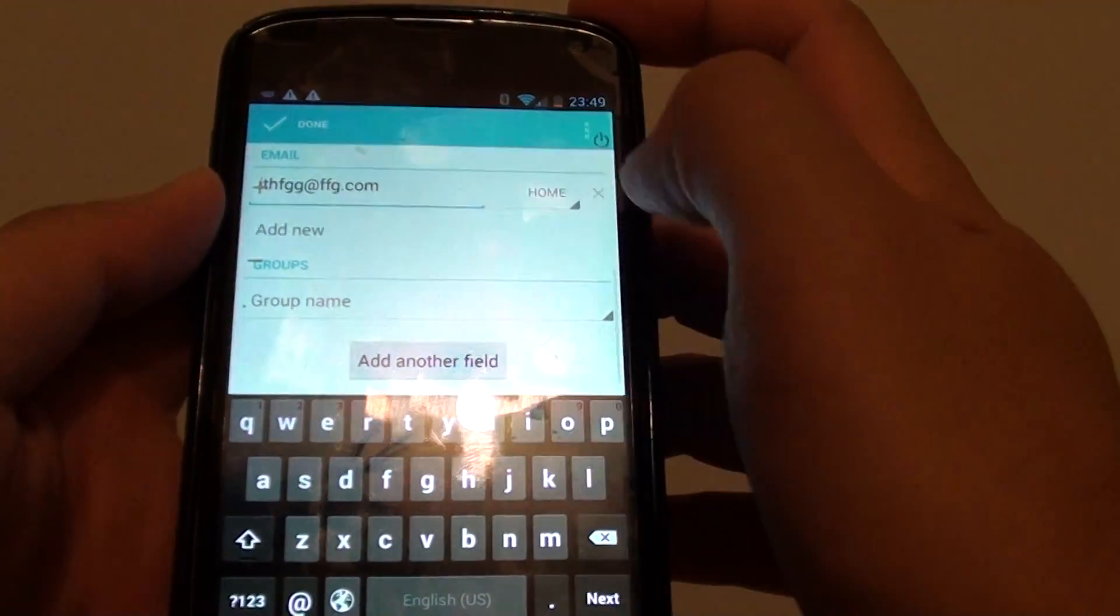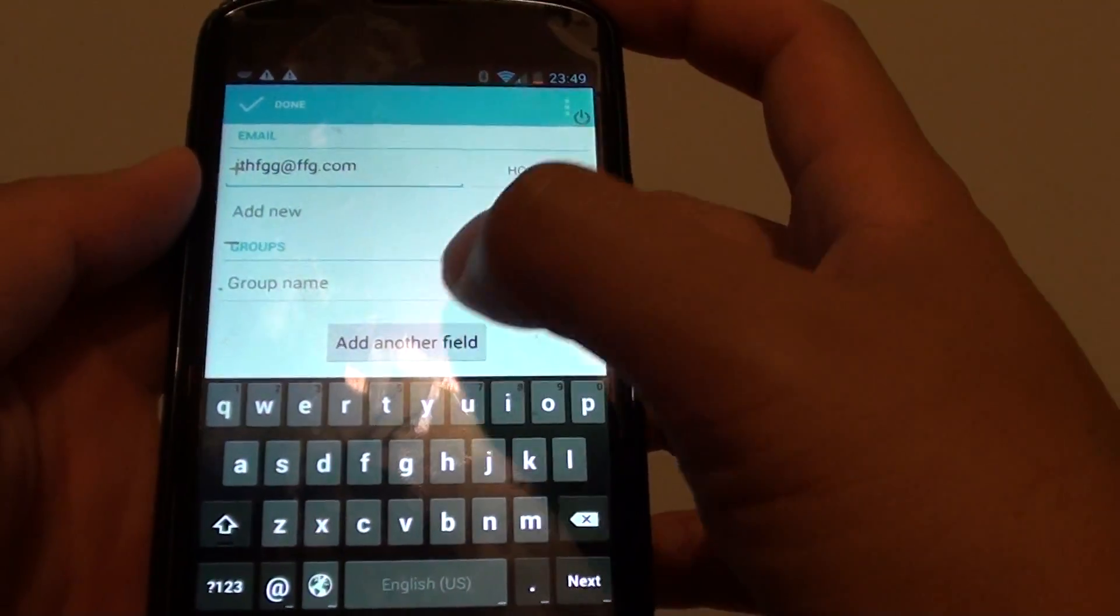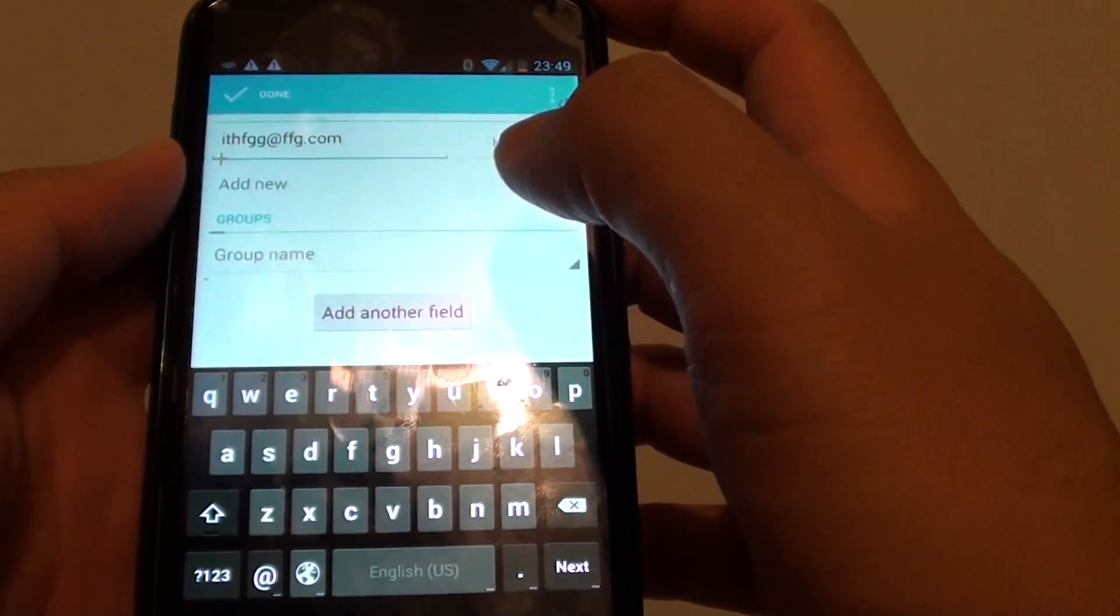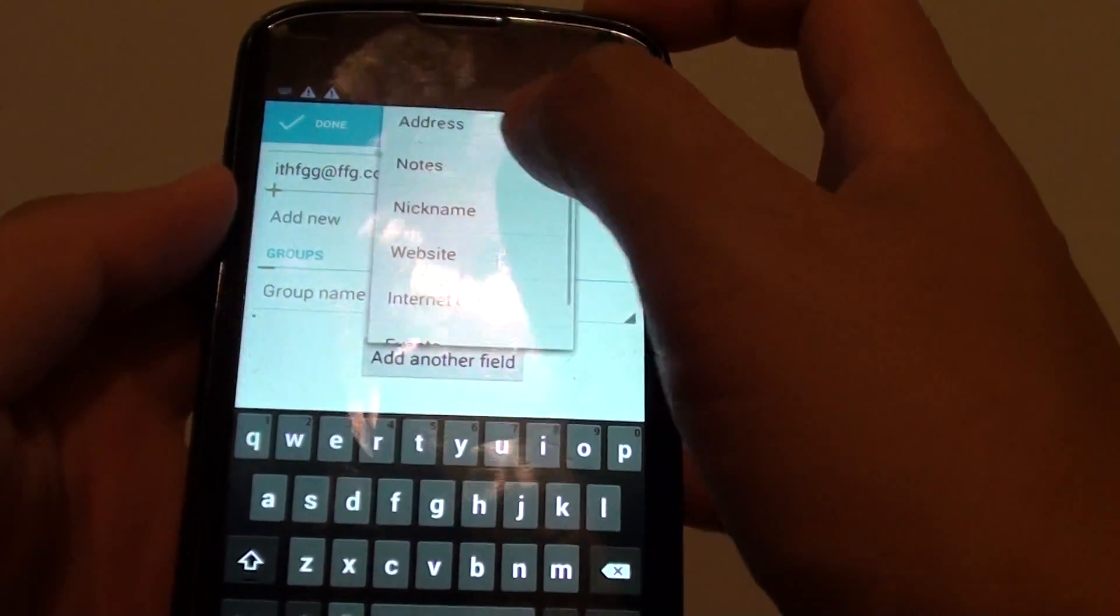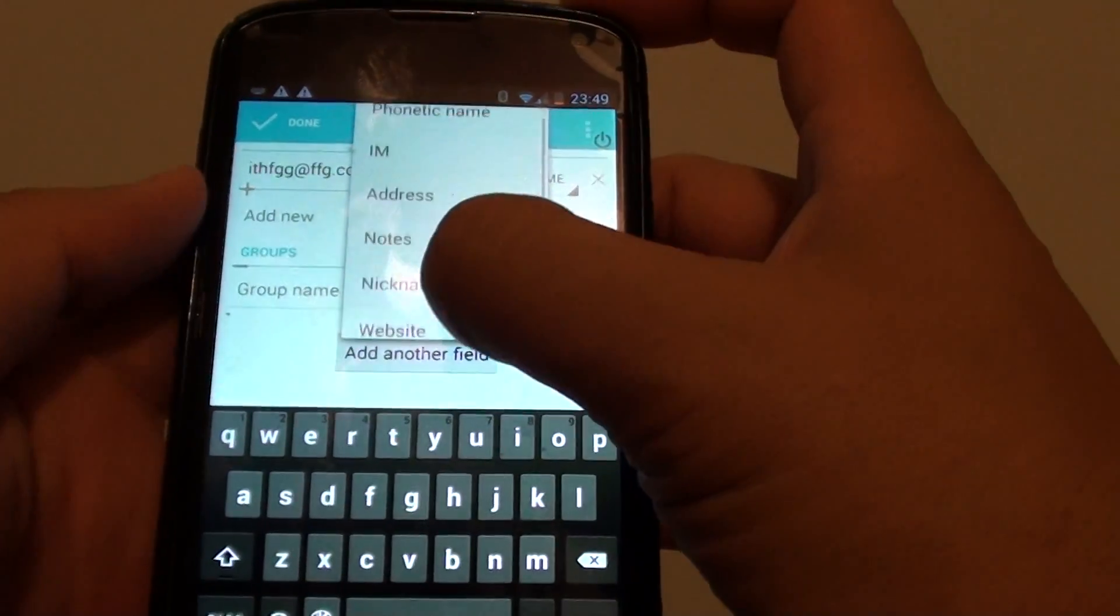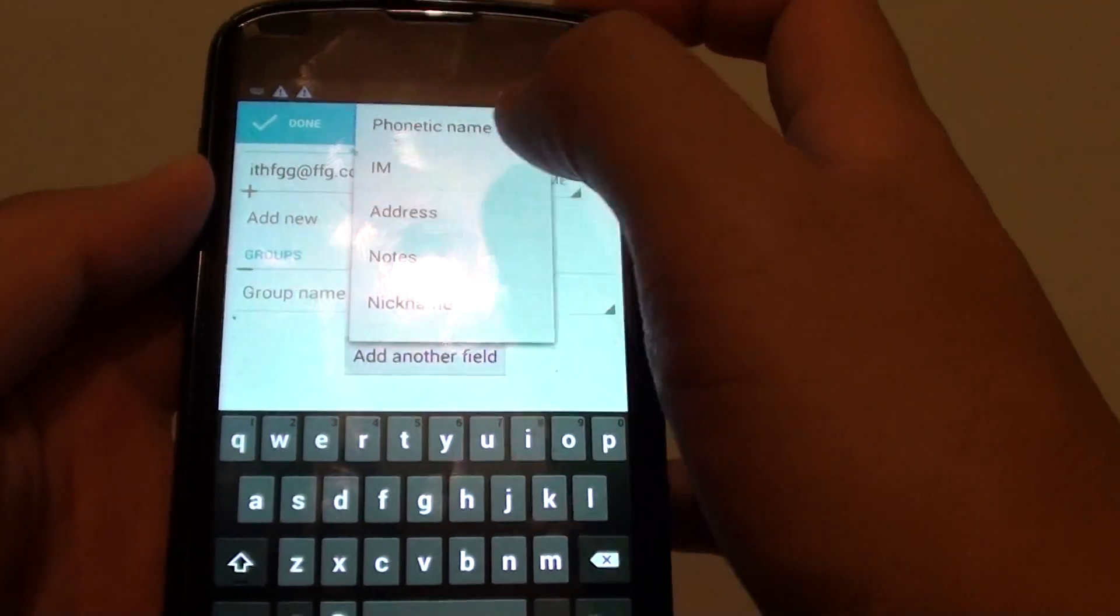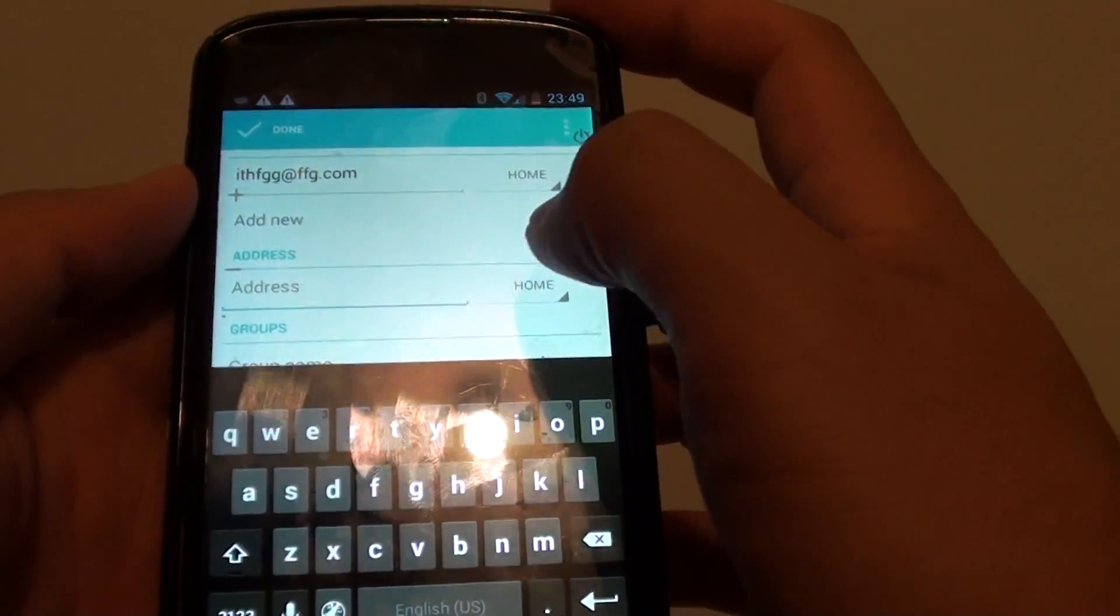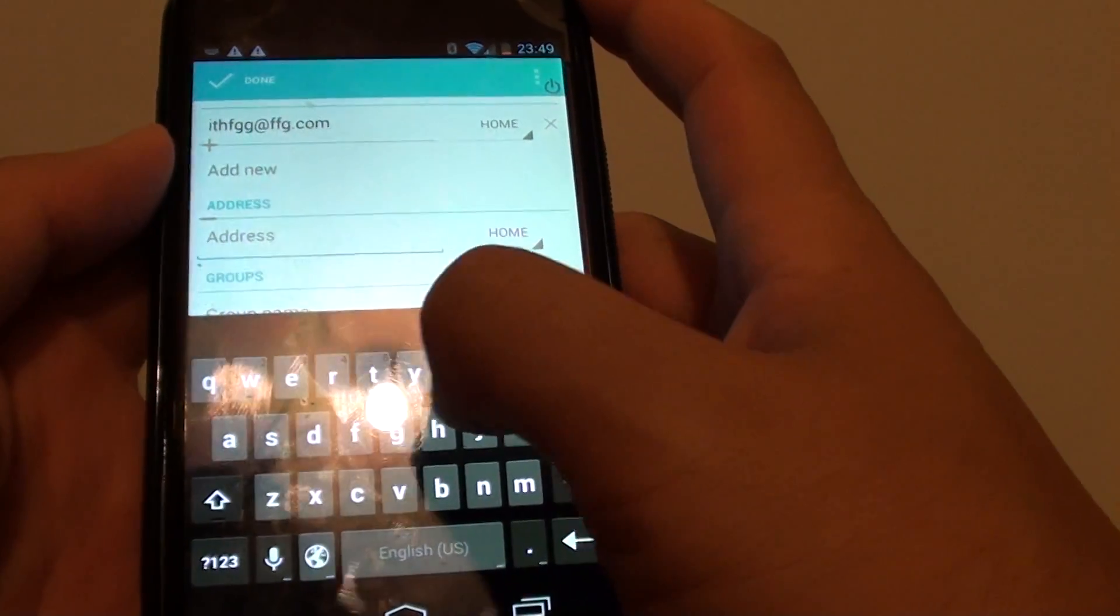You can also assign a group or add a group. You can add more additional fields if you want to, such as a website or an address. If you want to add an address detail of that person, you can tap on that field and then put in the address.